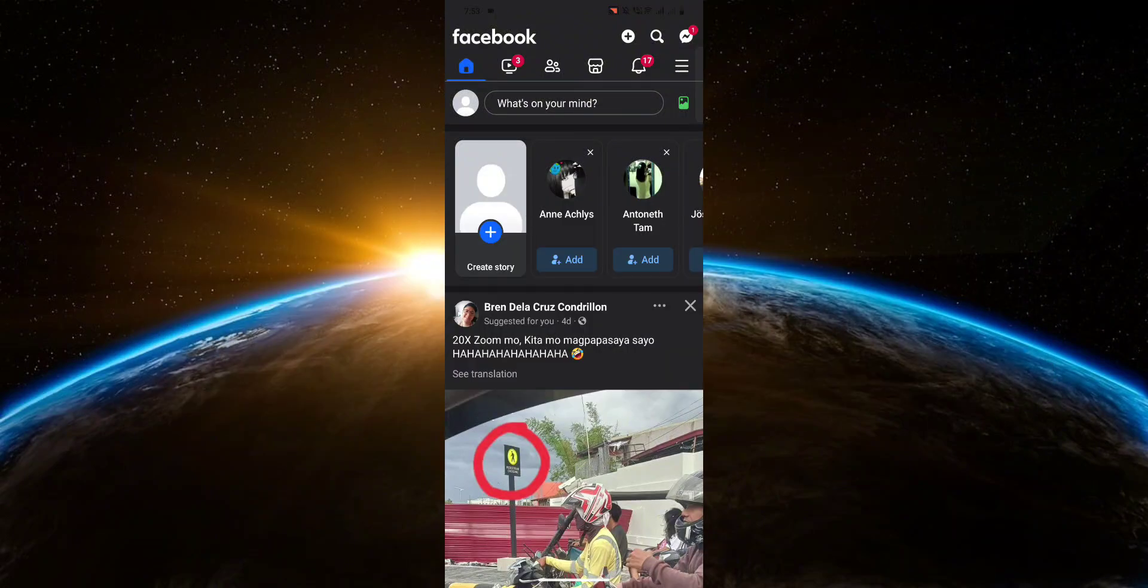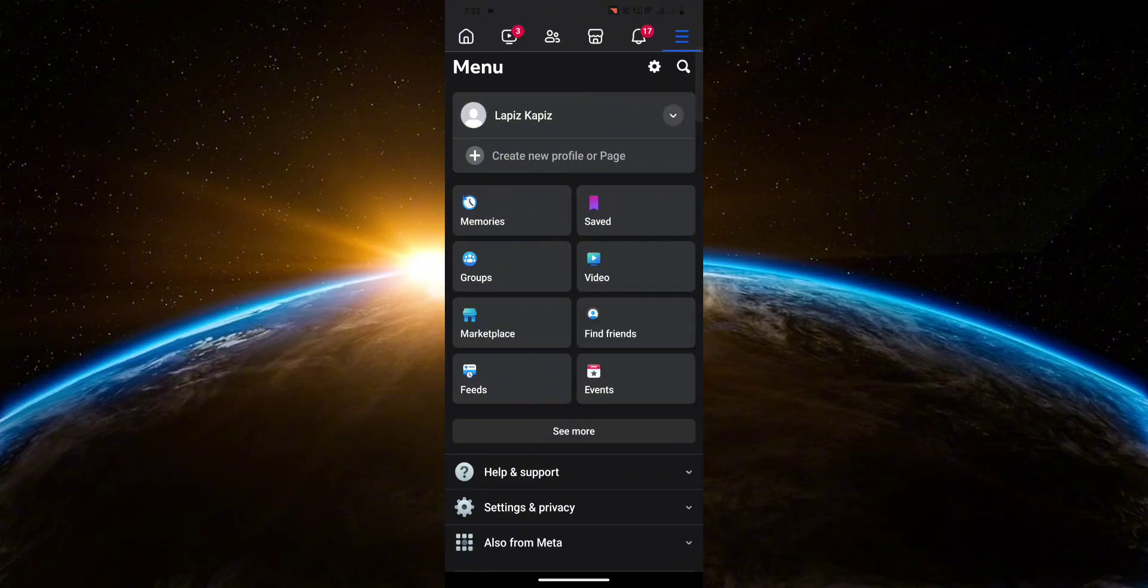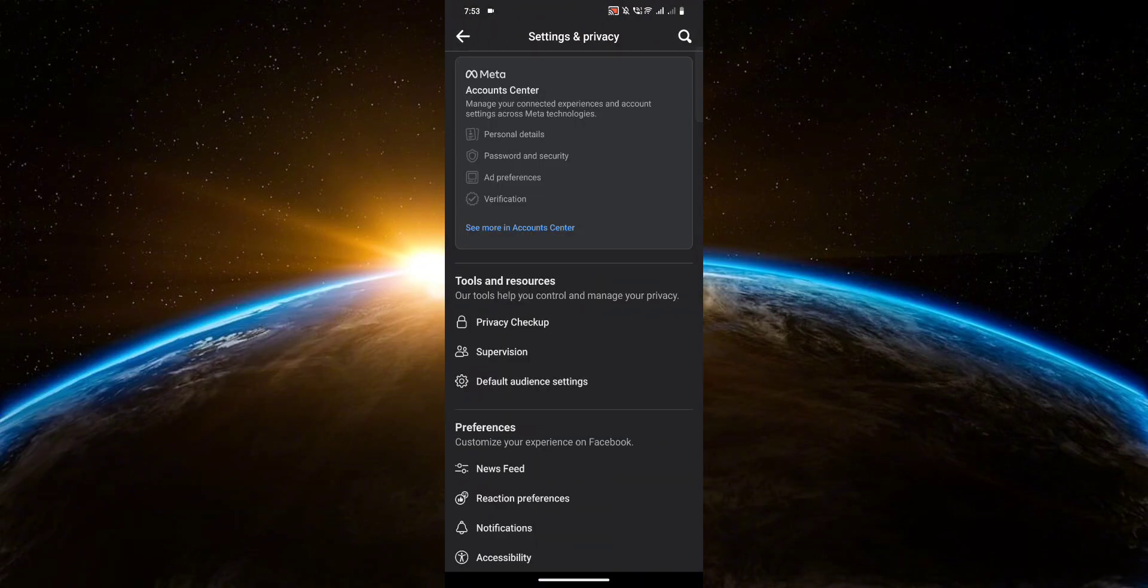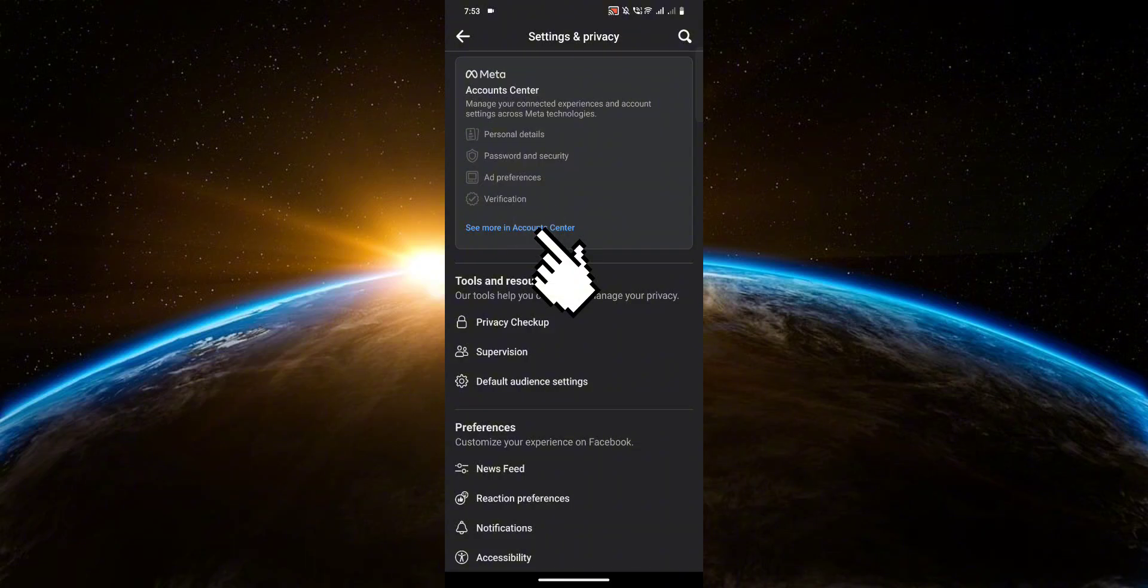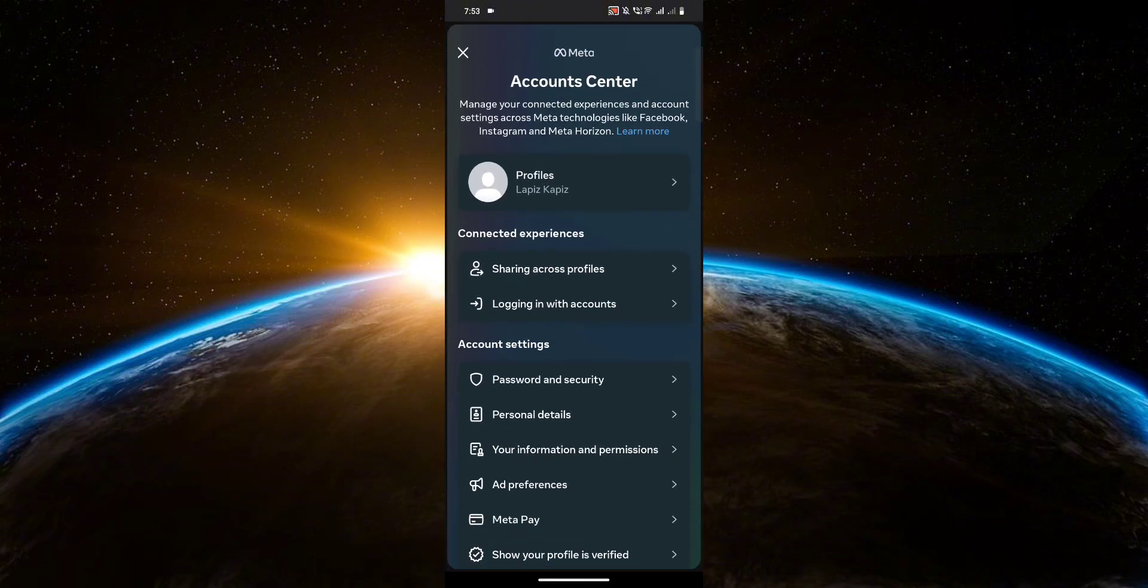First head over to the settings. Once you're here, click see more in account center. Then click ad preferences.